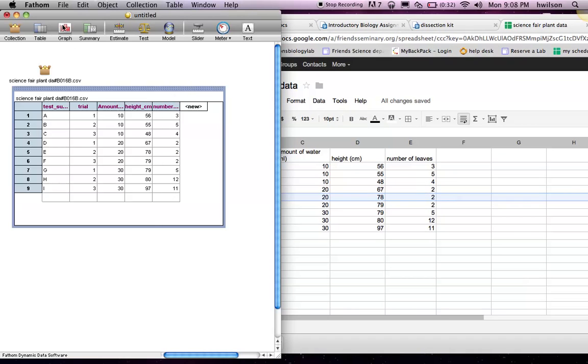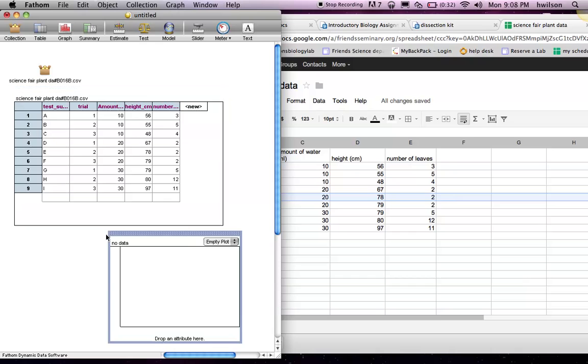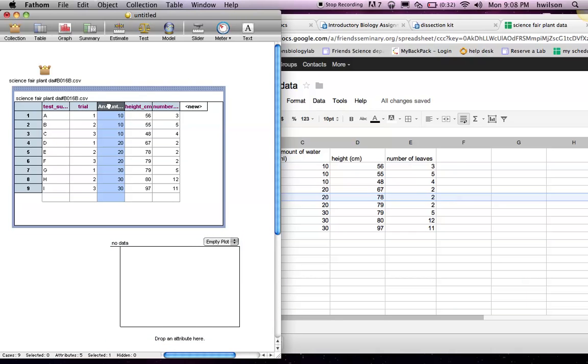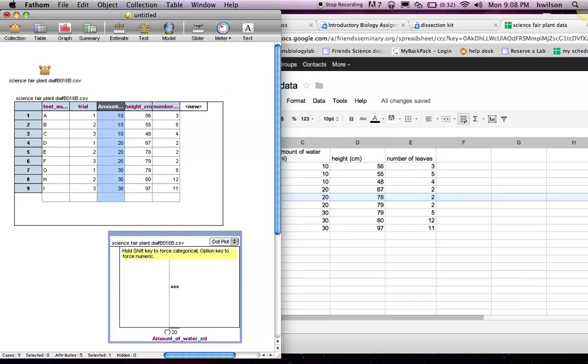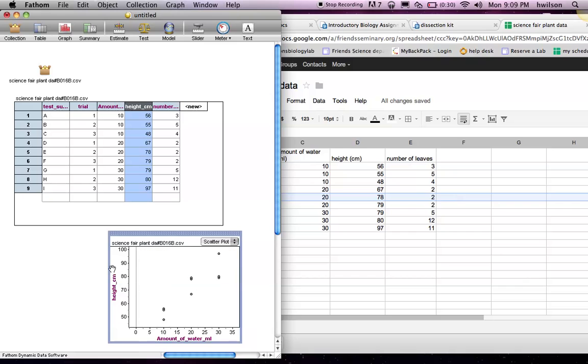And then, of course, I can create my graphs, click on my variables. My independent variable will go on my x-axis, and I could click on one of my dependent variables, drag it over to the y-axis, and I have a nice scatter plot here.